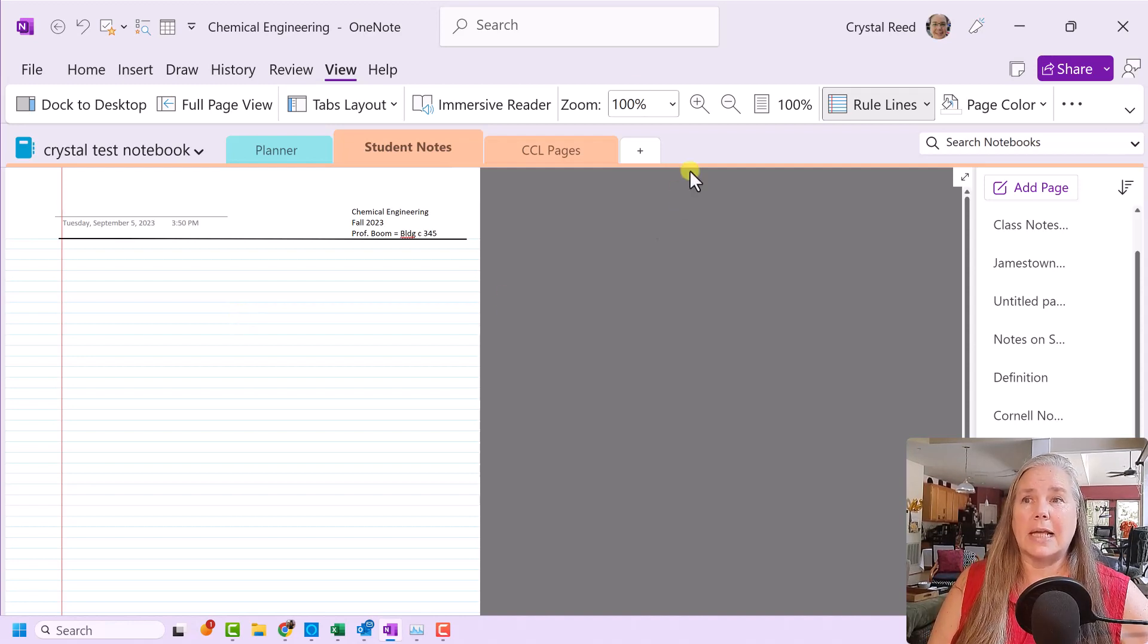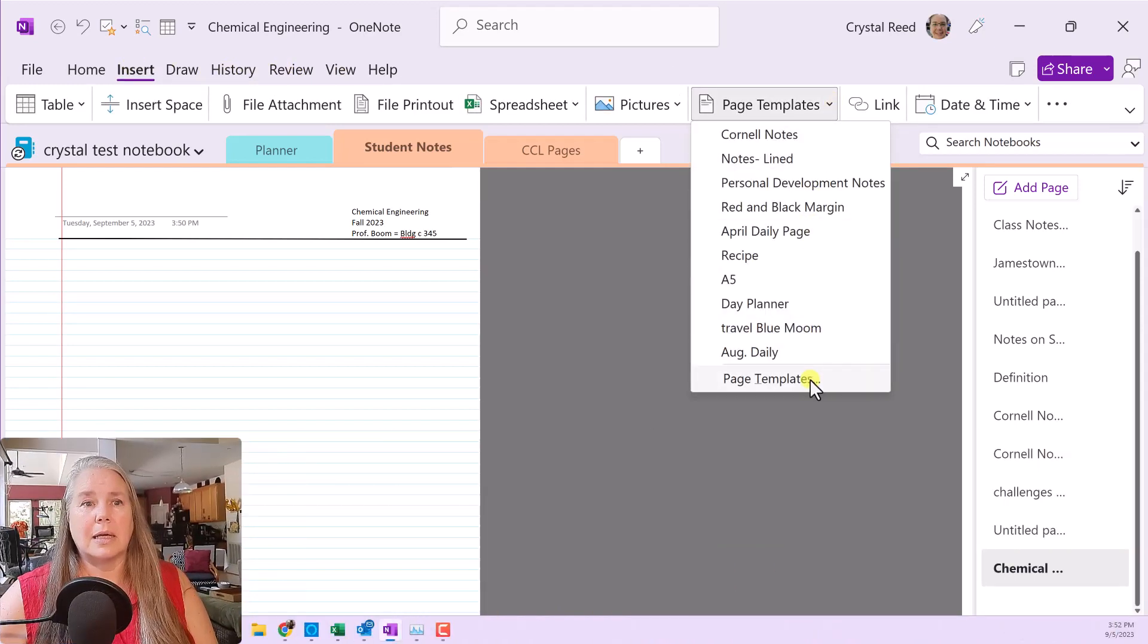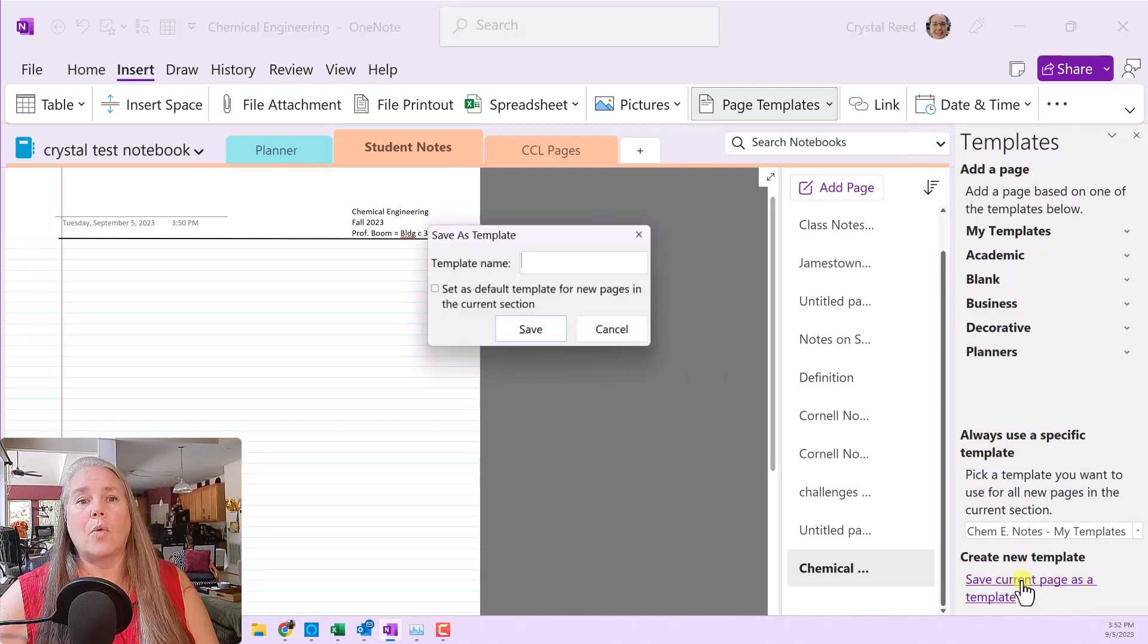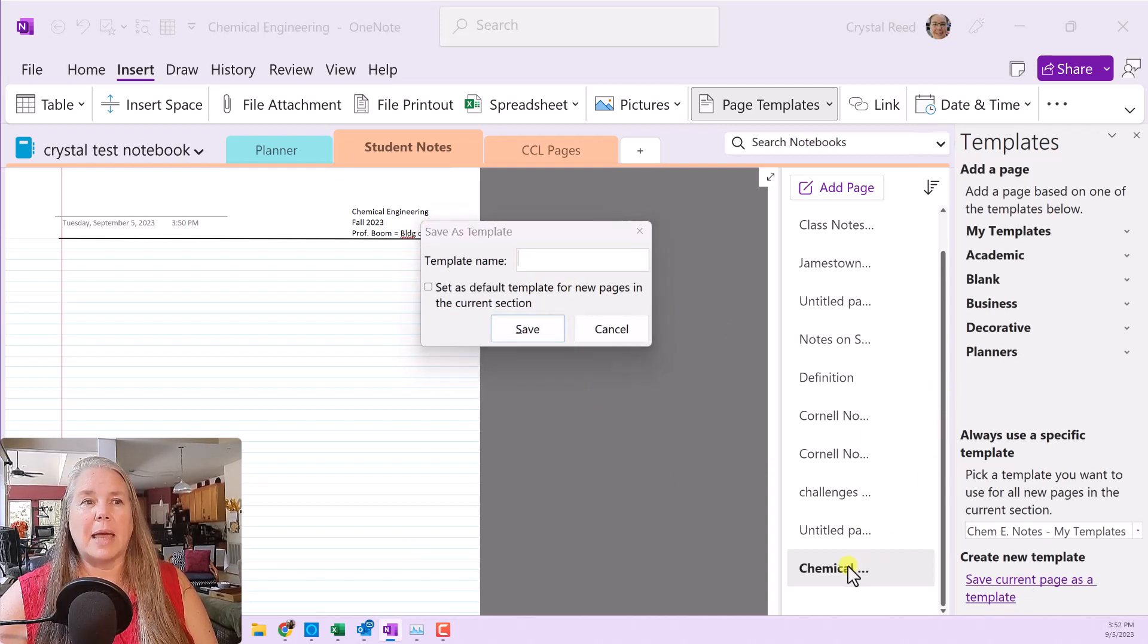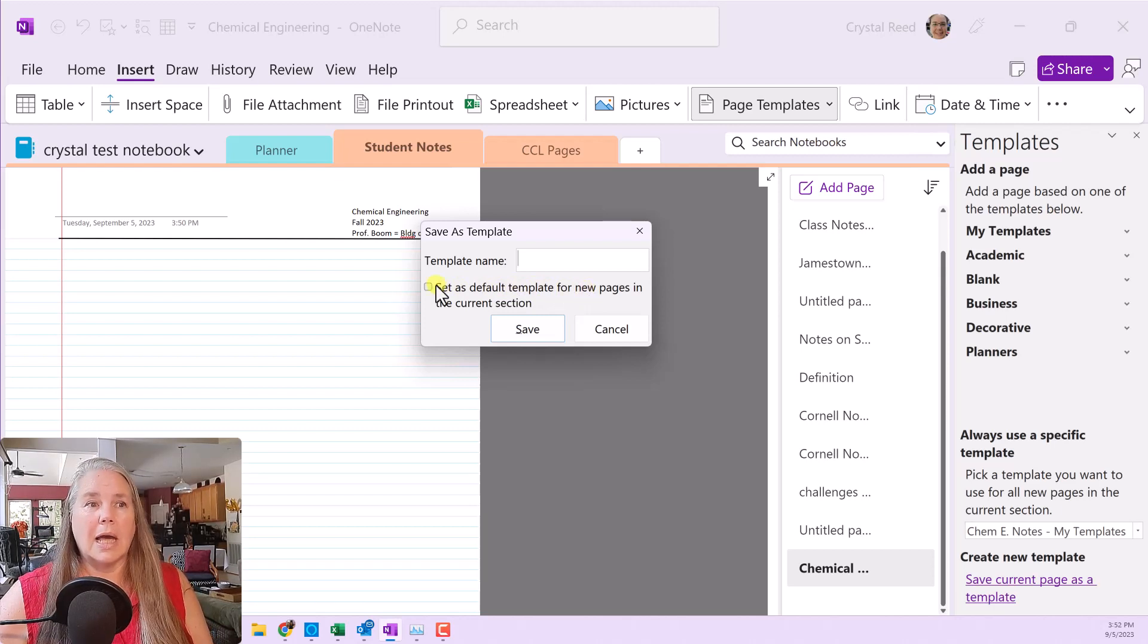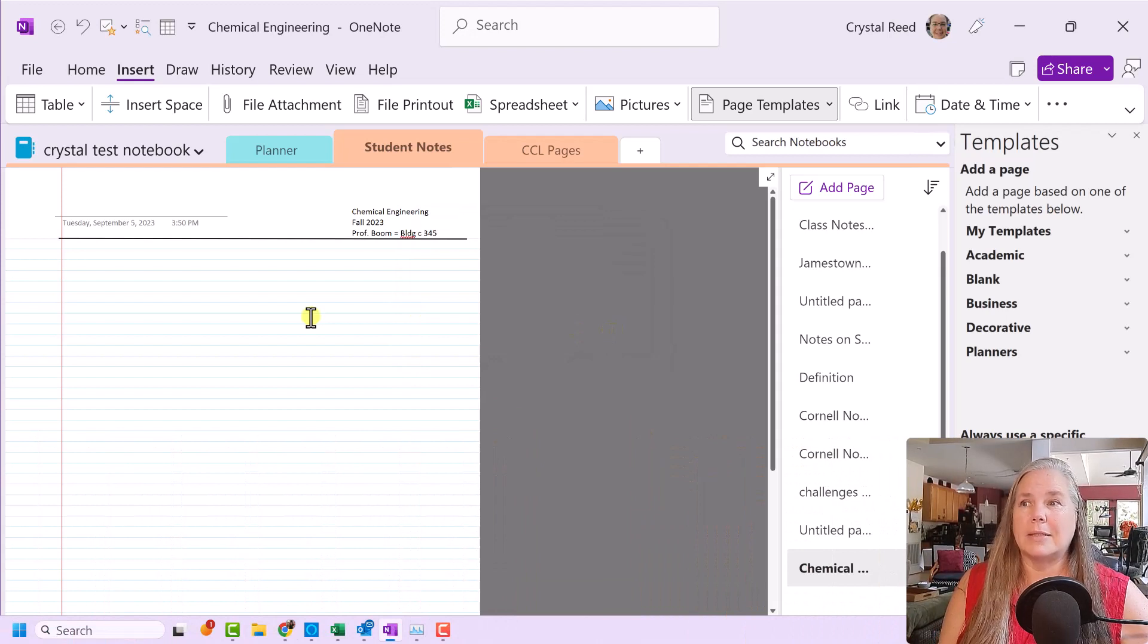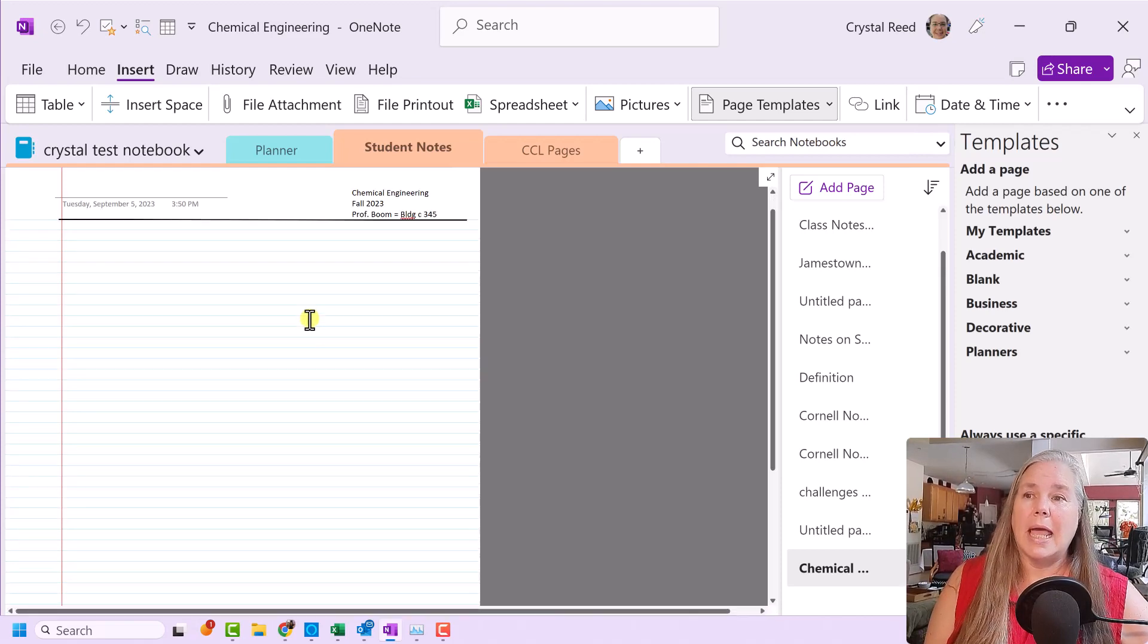Now, to save this as a page template, what I did is I went up to insert, and I went over to page templates, page templates at the bottom, and save page as a current template. When I did that, it comes up and asks for a name, and I already gave it a name. I gave it the name chemical engineering, and it says, do you want to set this template as the default one for any new page in this section? I can say yes or no. And then I'm going to save. In this case, I'm going to cancel, because I already did that in setting this up for you. So now we have our new page template. And you can see here that it is set to A4 size.